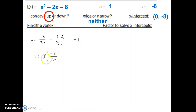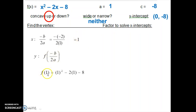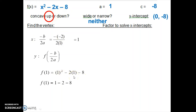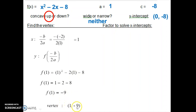To find the y value of the vertex, we take the x value and substitute it into the function. Plugging x equals 1 in: 1 squared minus 2 times 1 minus 8, which gives us negative 9. So the vertex is at 1, negative 9 — x value 1, y value negative 9. Now let's factor to find the x-intercepts.